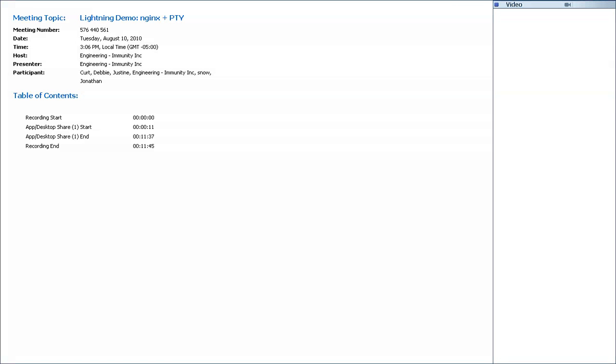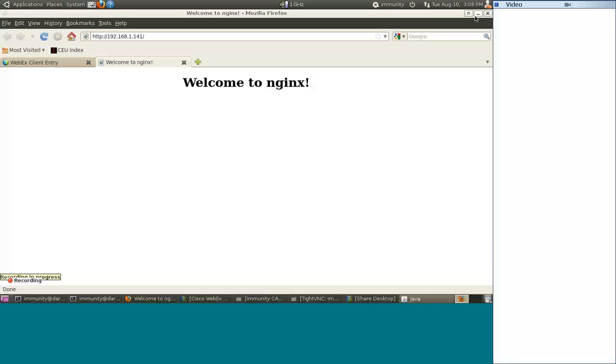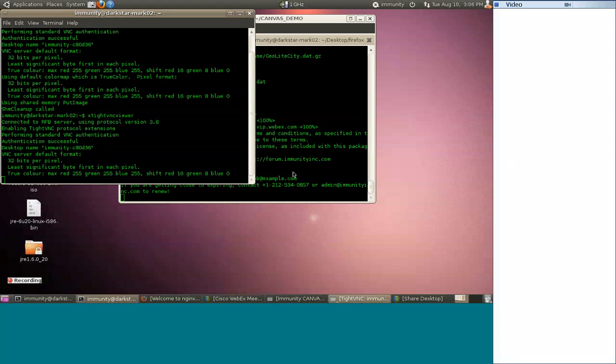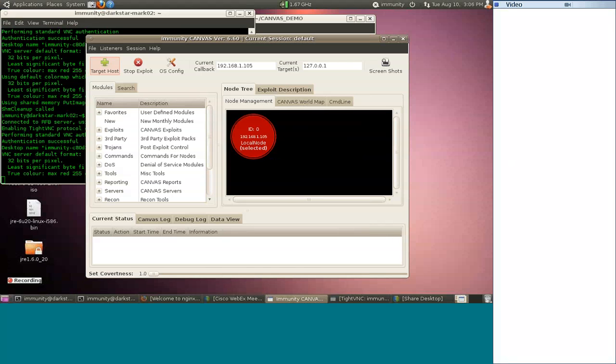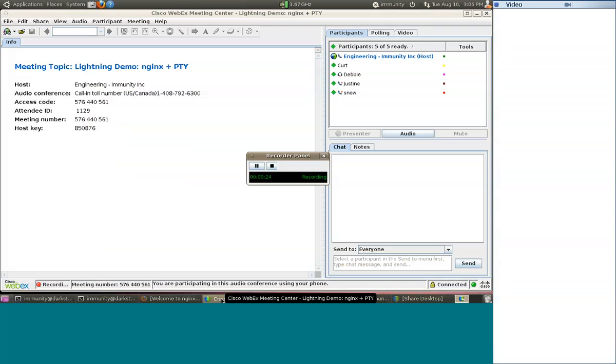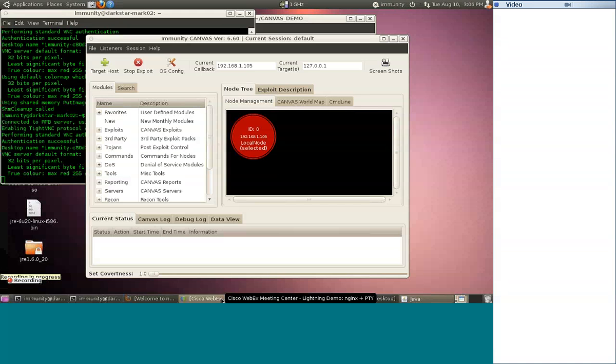We do have some more people showing up. Excellent. Let me just share out my desktop here. Alright. Well, my name is Alex McGeorge. I'm an engineer here at Immunity, and today we are going to be taking a look at two exploits and one module.